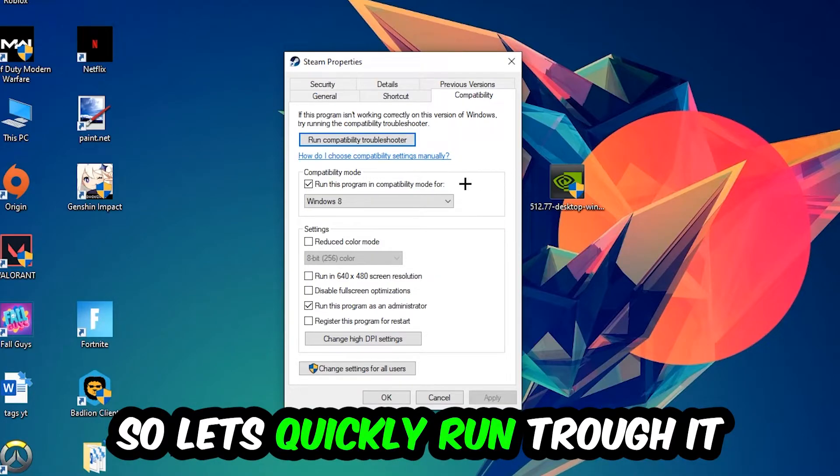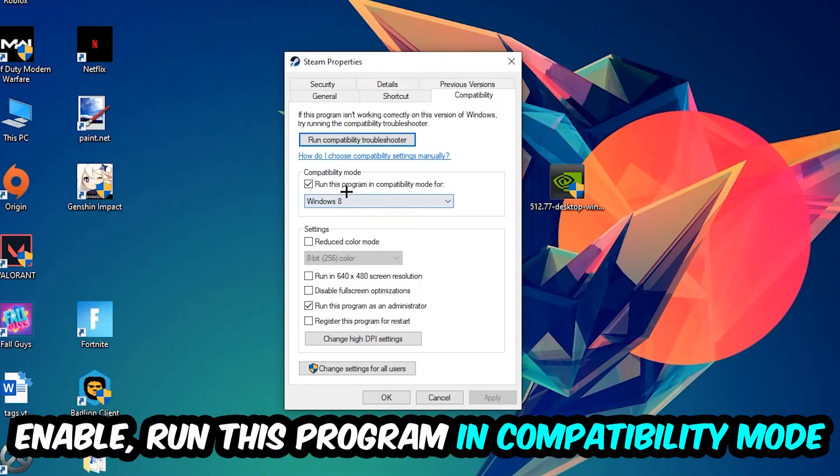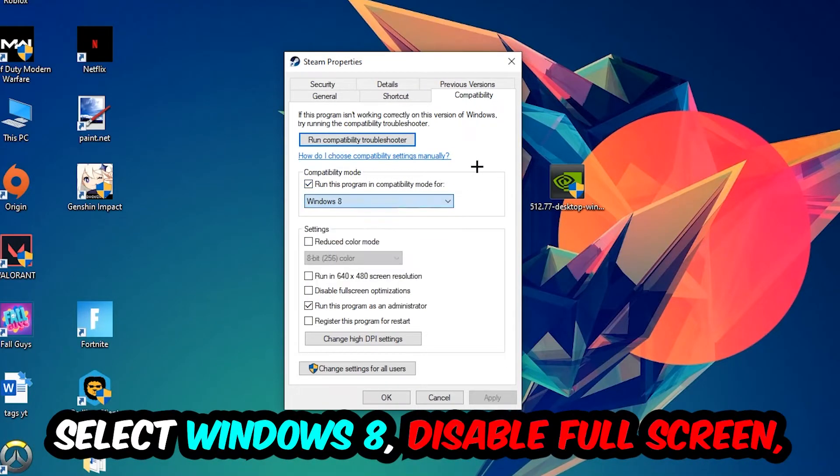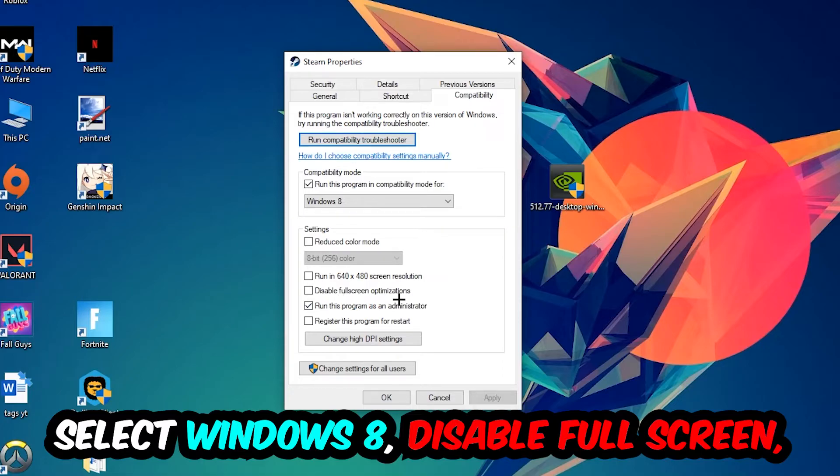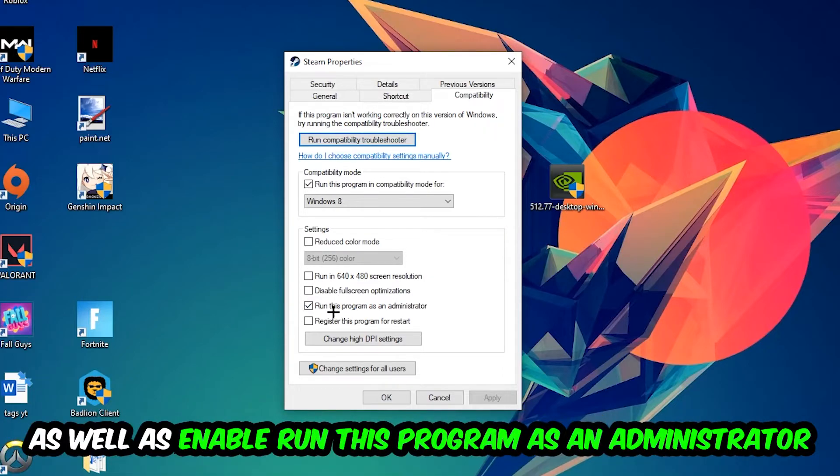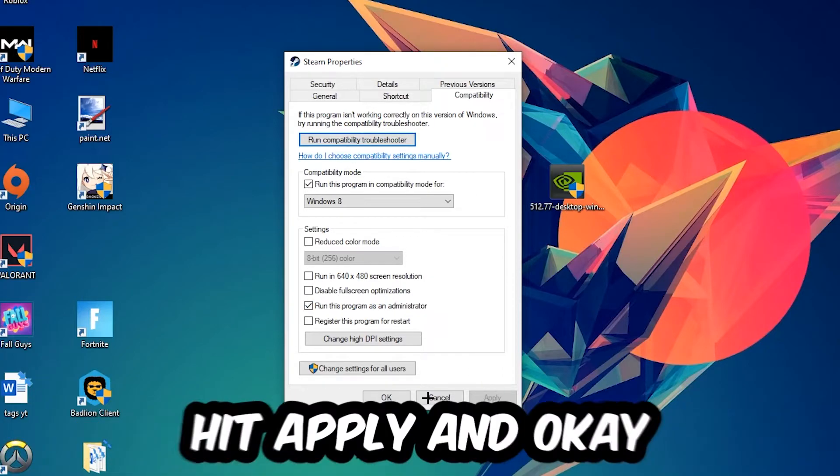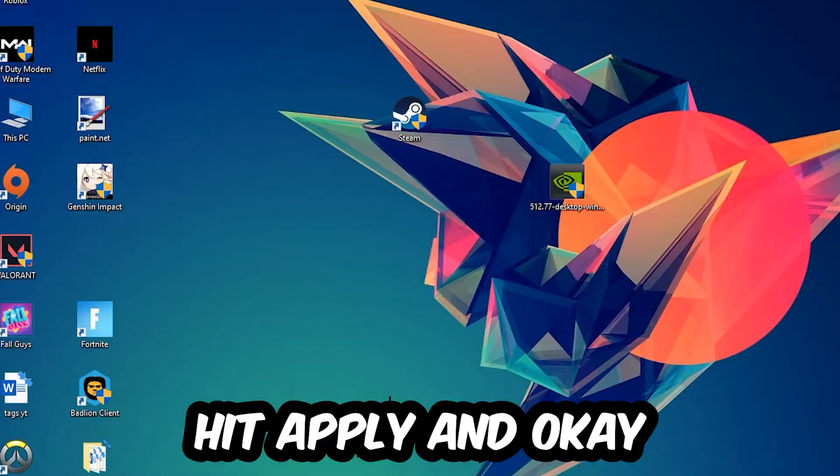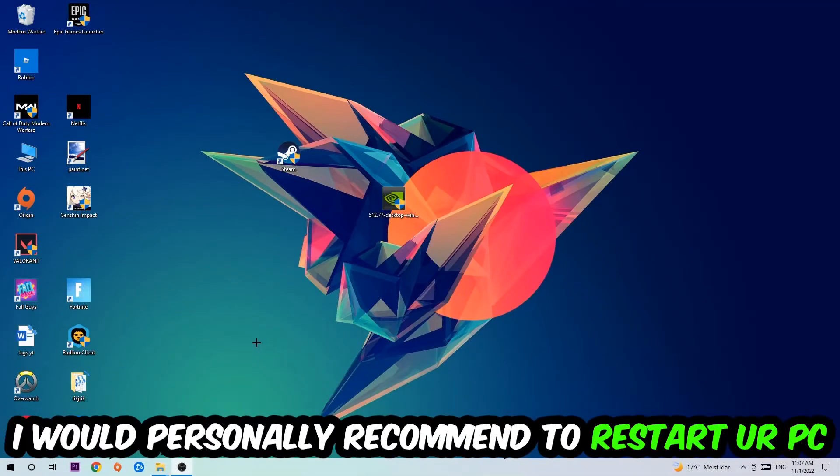Let's quickly run through it: enable Run this program in compatibility mode for Windows 8, disable fullscreen optimizations, and enable Run this program as an administrator. Hit Apply and OK.